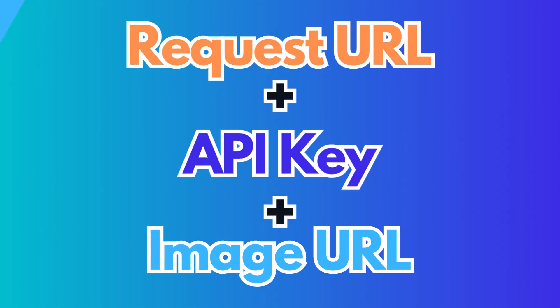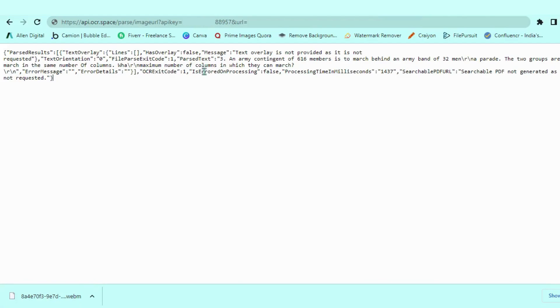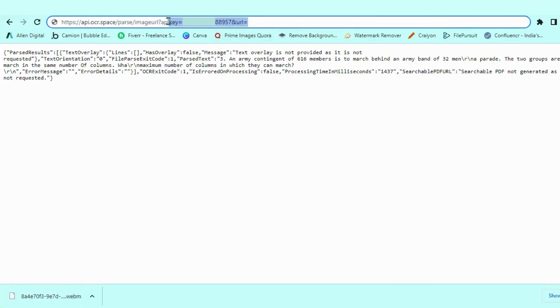After getting the API key, we have to join it with the request URL. And now we can test it with a sample image URL joined at the last of the whole URL.